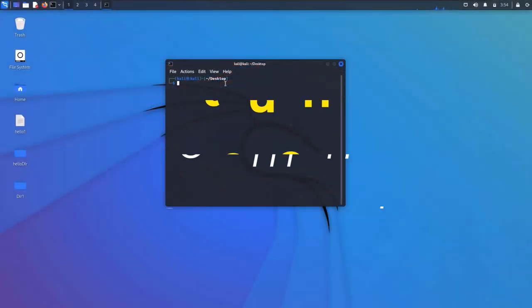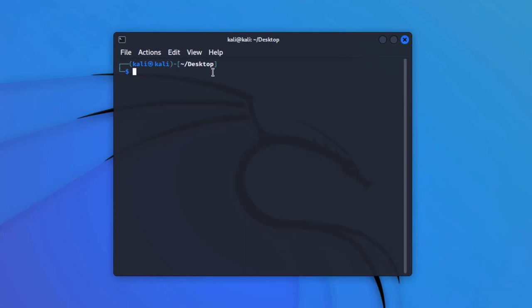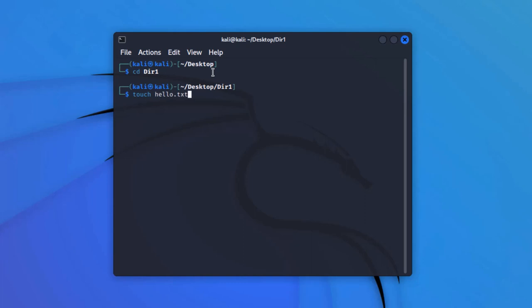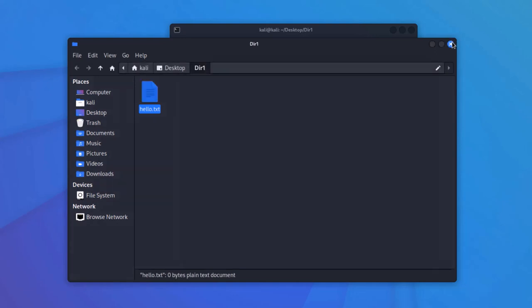In this video we are going to talk about the touch command. The touch command is used to create files in the Linux operating system. We are going to head inside the directory we created — dir1 — and create a new file named 'hello.txt'. With the touch command we can simply create files without even typing the extension, because in Linux the extensions are not required as every file is of the same type unless you need to explicitly specify a file for a particular software.